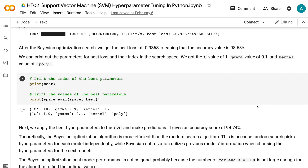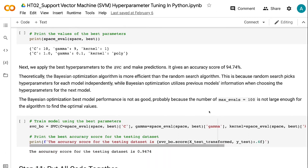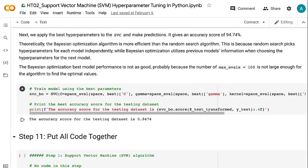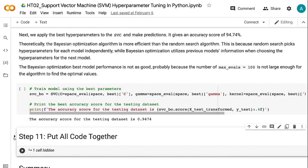We can print out the parameters for the best loss: a C value of 1, gamma value of 0.1, and kernel value of poly. Applying these best hyperparameters to the SVC gives an accuracy score of 94.74%. Theoretically, Bayesian optimization is more efficient than Random Search because Random Search picks hyperparameters for each model independently, while Bayesian optimization utilizes previous model information when choosing hyperparameters for the next model. The Bayesian optimization best model performance is not as good, probably because max_evals of 100 is not large enough to find the optimal values.